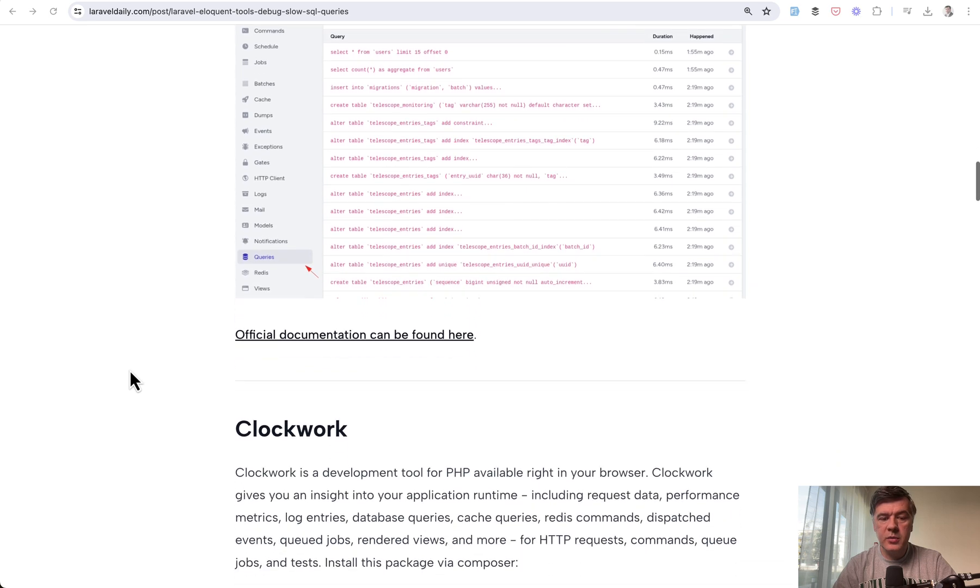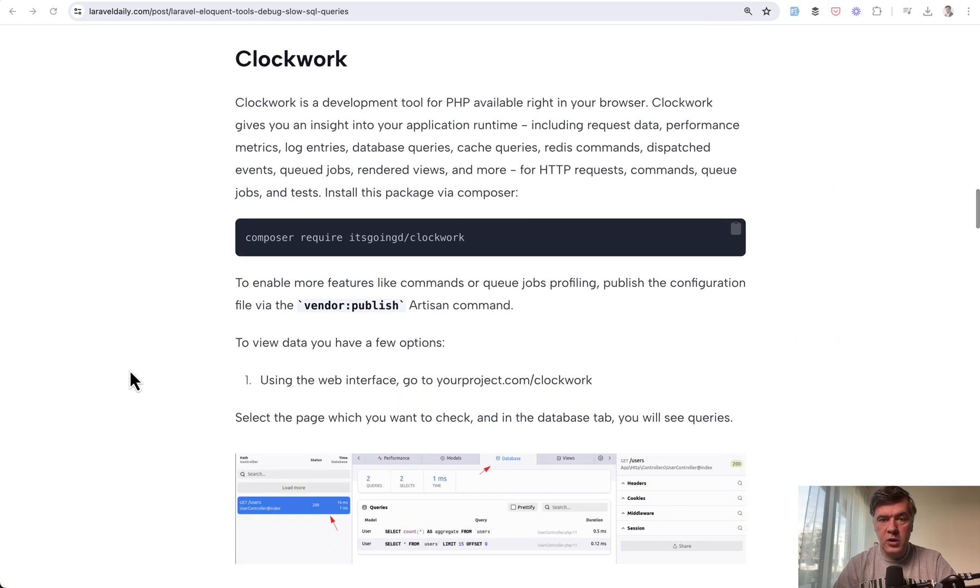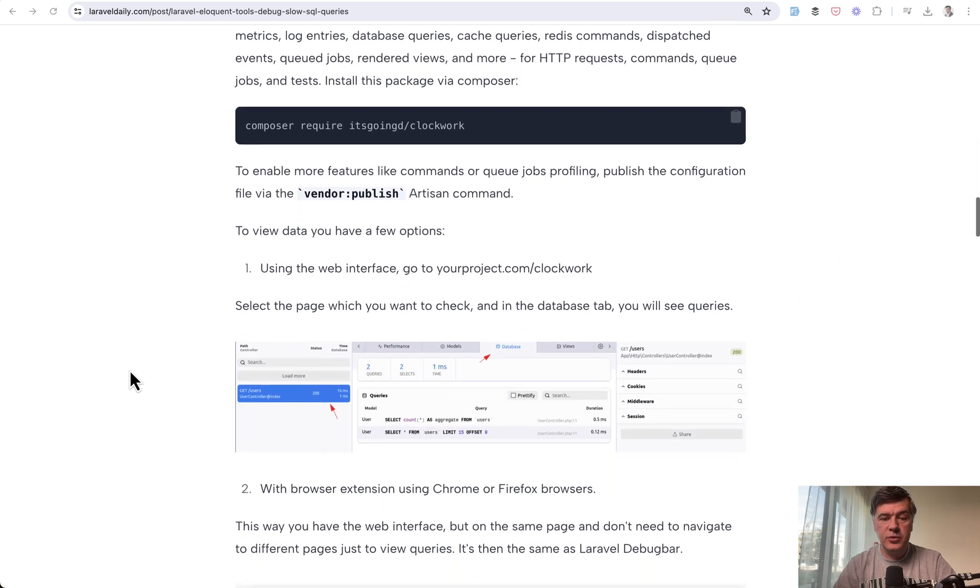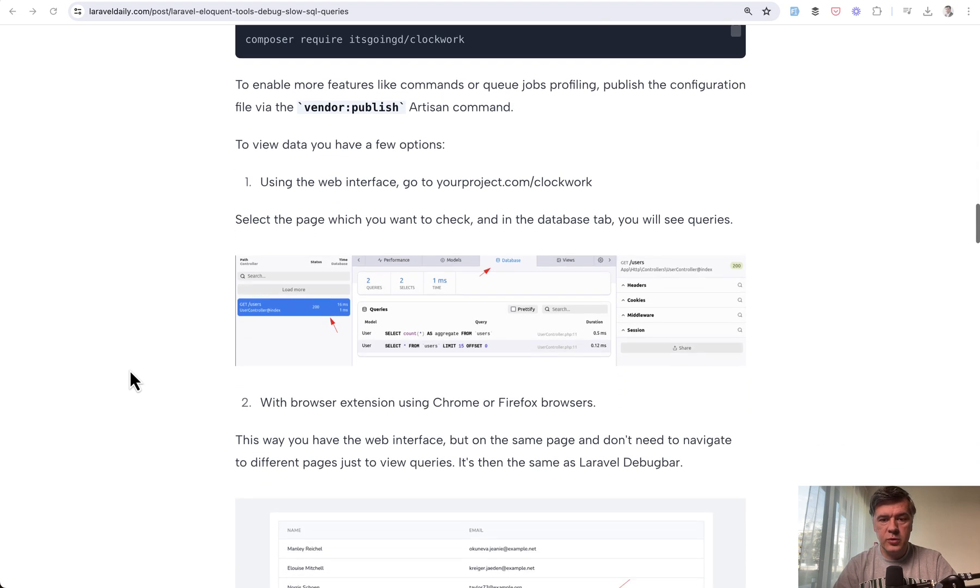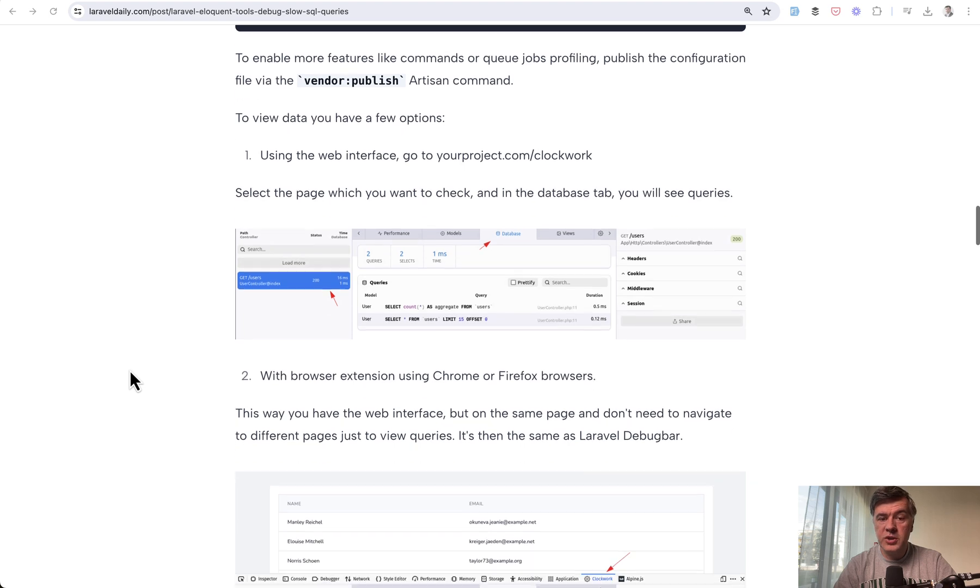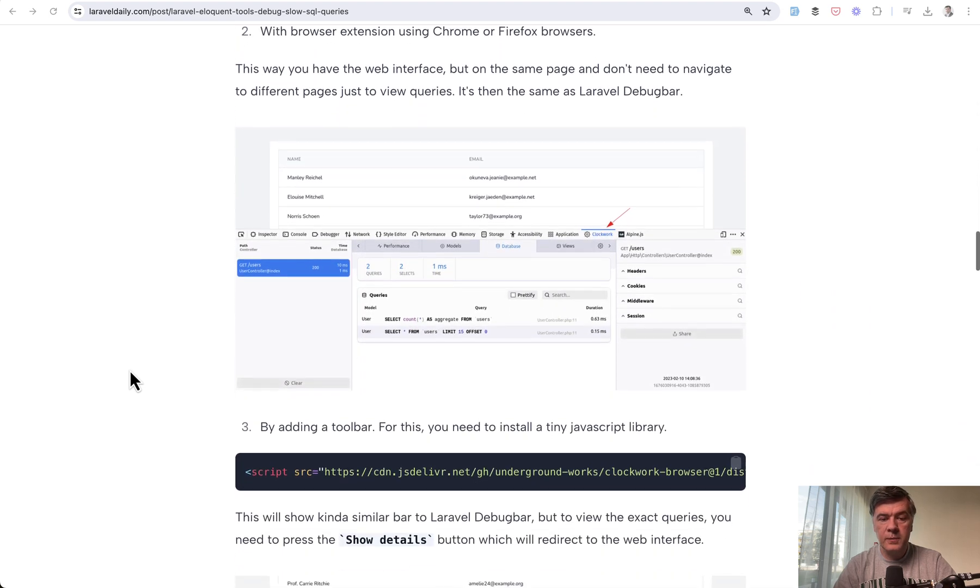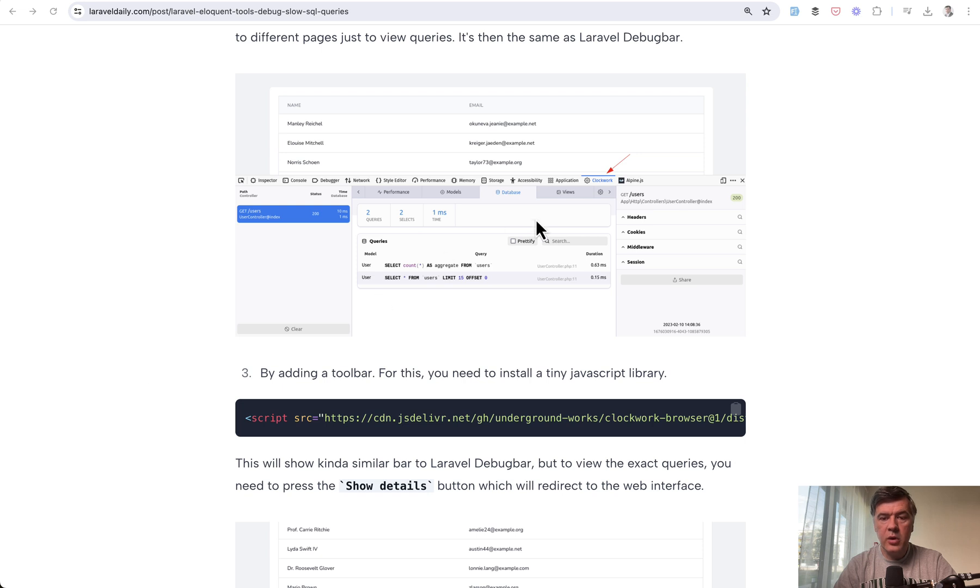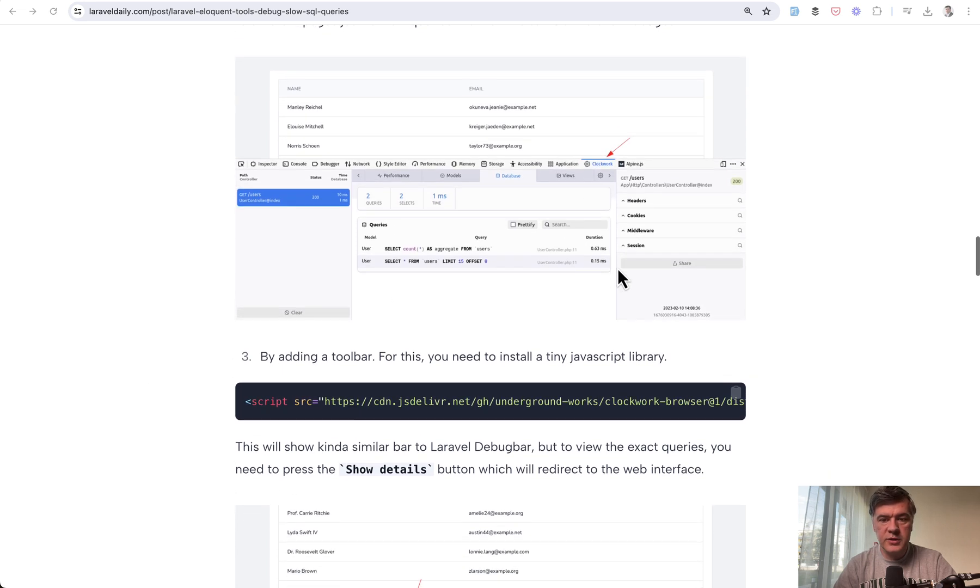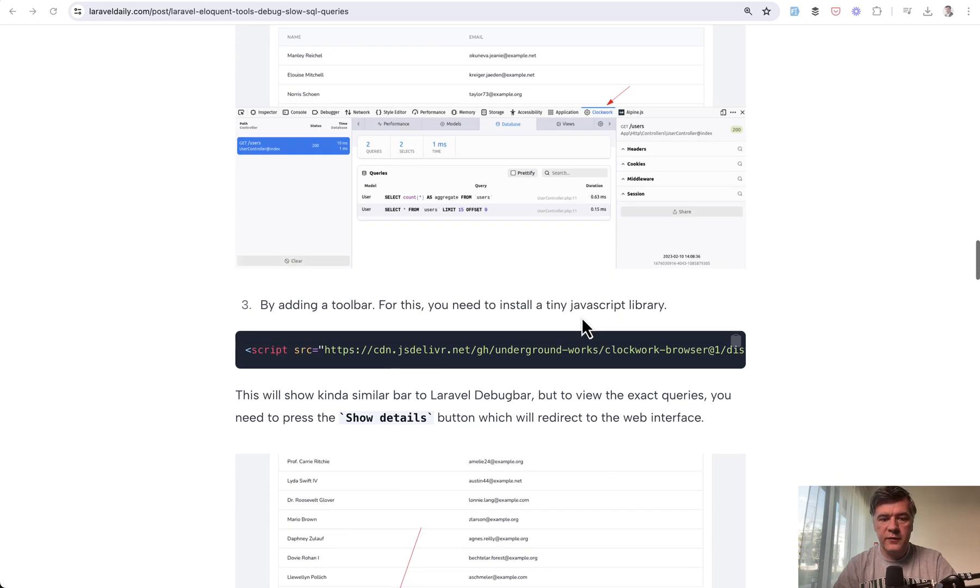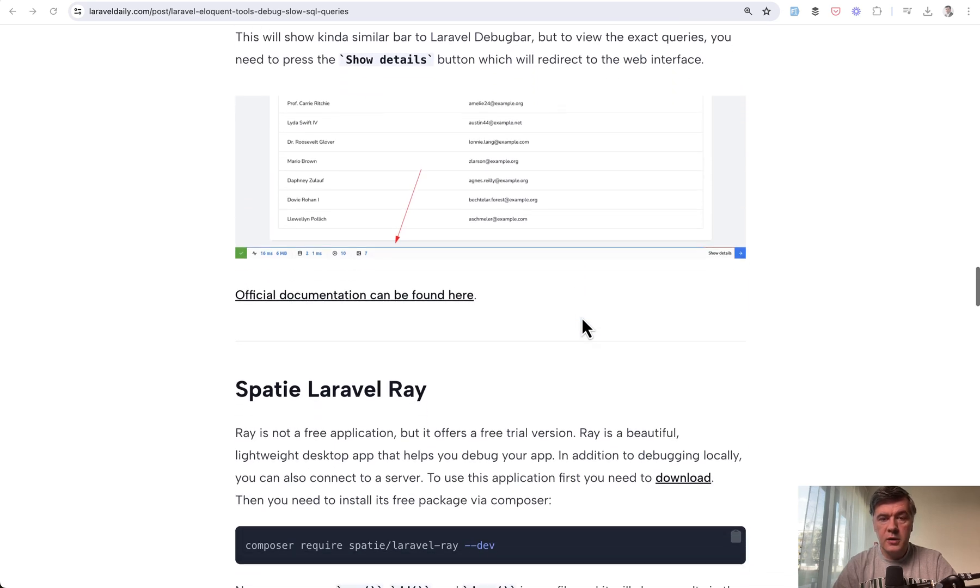Another similar tool is Clockwork. I haven't personally used it because I always used one of the two above, but there's nothing bad about Clockwork. I've heard good impressions, so you can totally try it out. It looks like Debugbar in a way but lives inside the development tools in your browser.